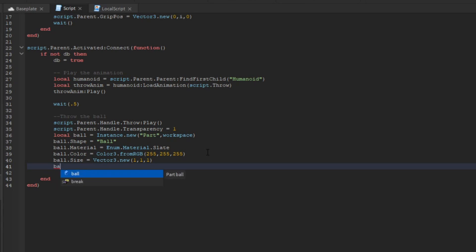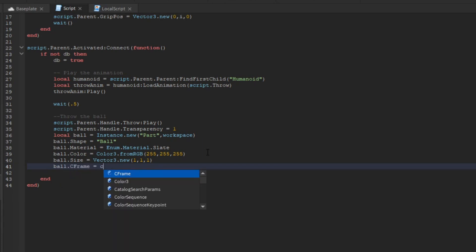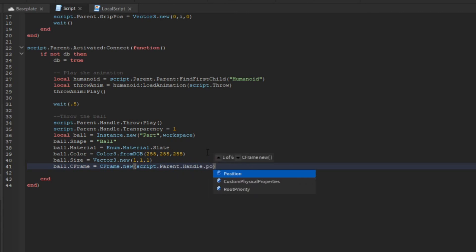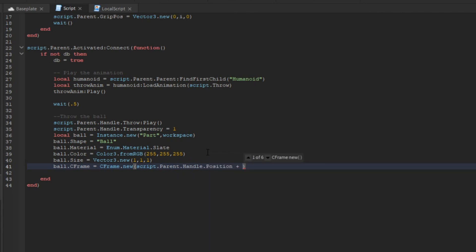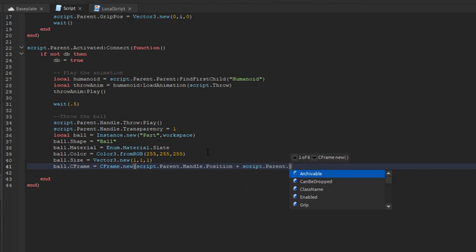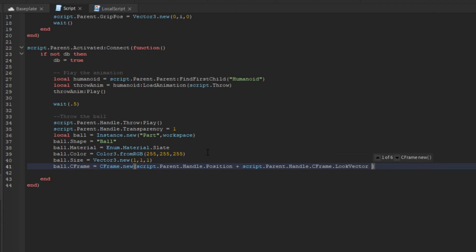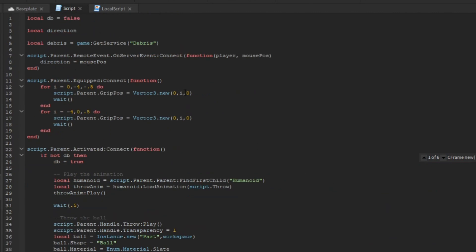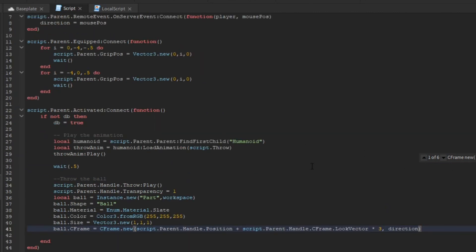Now we set the ball's CFrame — this is tricky. We say ball.CFrame = CFrame.new(script.Parent.Handle.Position) offset upward, then multiply by script.Parent.Handle.CFrame.LookVector times about 3. The direction variable holds the mouse position so the ball knows what direction to travel toward where the mouse is pointing.